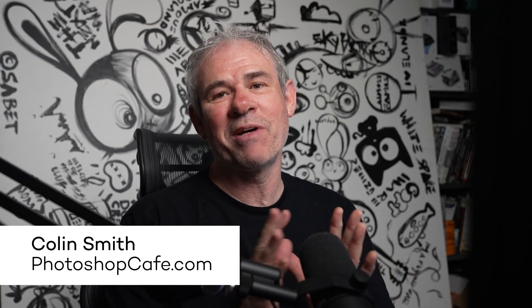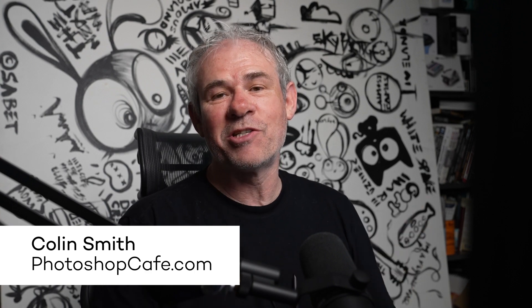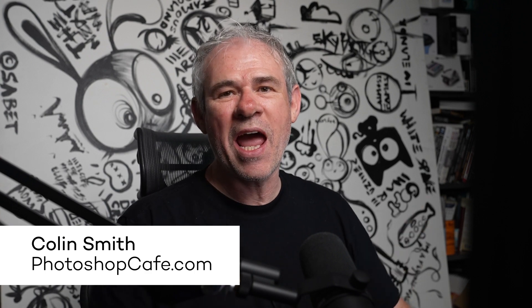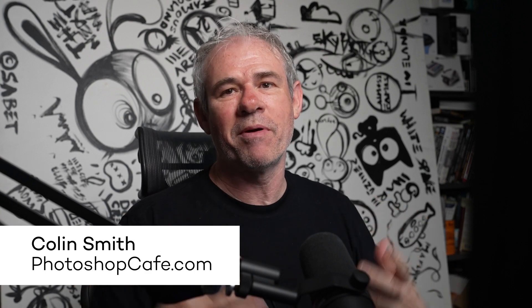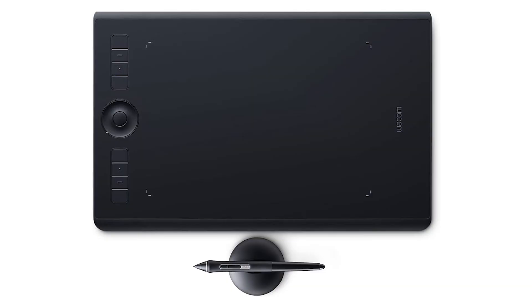Hey, I'm Colin Smith from PhotoshopCafe.com and today I'm going to show you how to adjust a photo and give it some pop and punch and make it look good. So we're using Adobe Photoshop and I'm using the Intuos Pro Medium tablet. So let's get started.